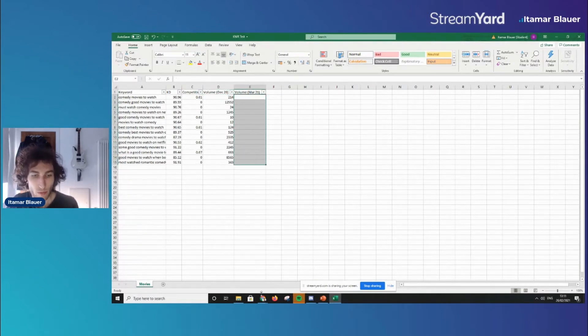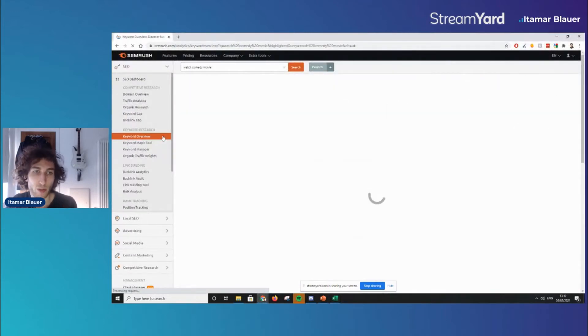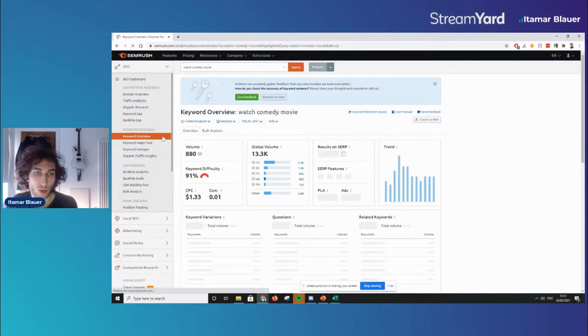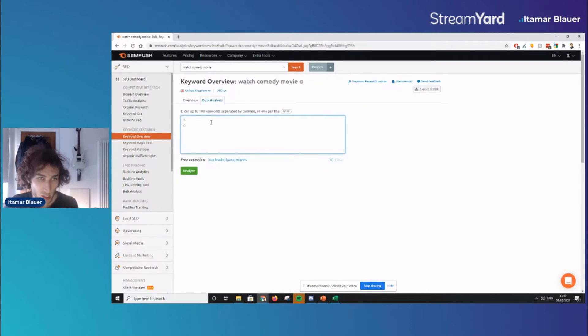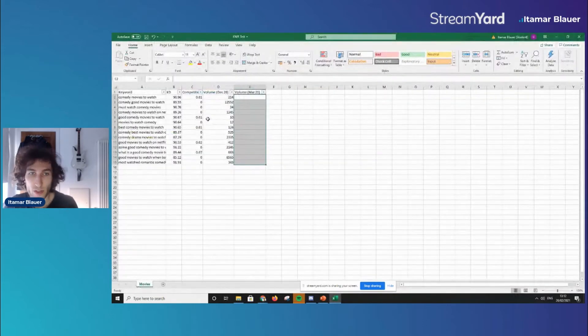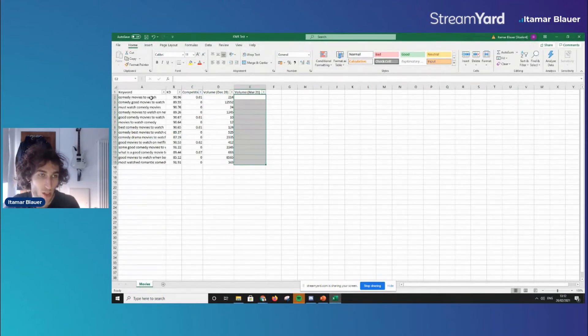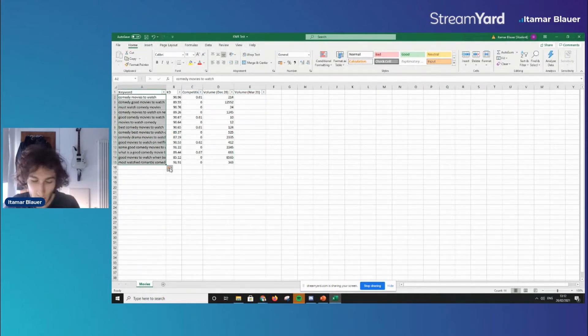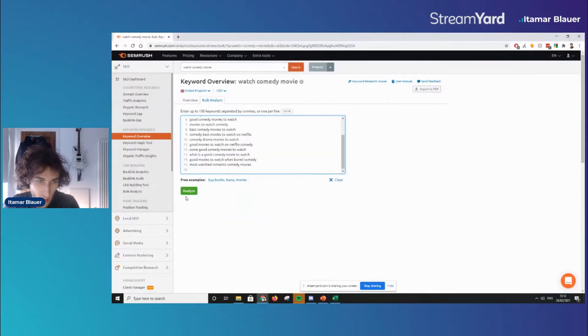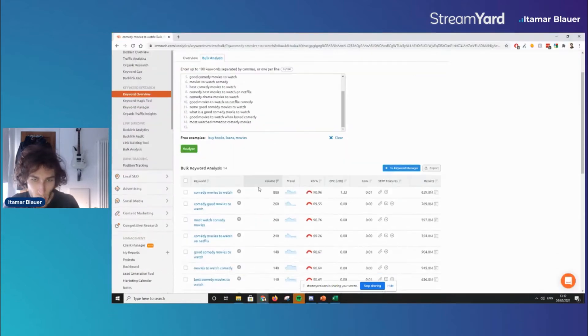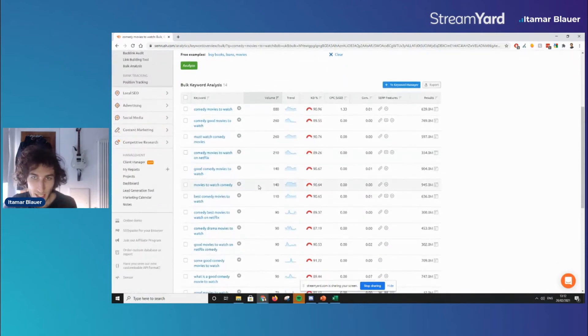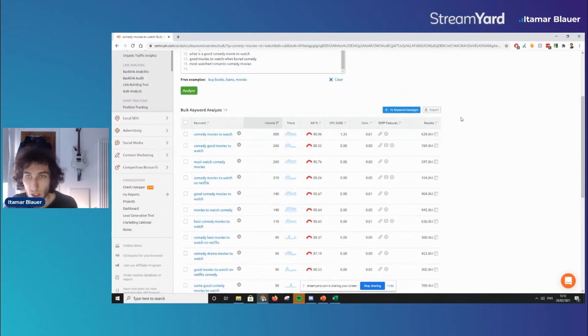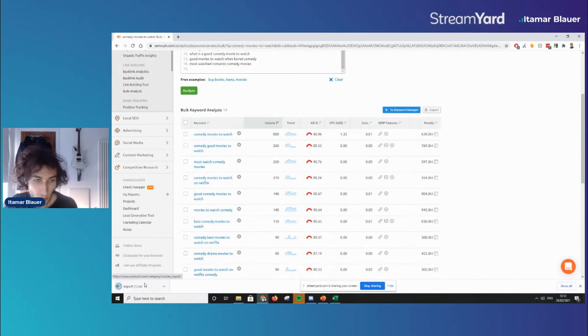So a really cool thing with SEMrush is going into the keyword overview tool and then selecting bulk analysis. When you're in bulk analysis you can enter up to 100 keywords and then it will tell you the updated volumes for them, updated data about these keywords. So all you have to do essentially is take your list, copy them, paste them in here and analyze. Once you've analyzed them this is the updated data for these keywords so what you want to do here is you want to export them all into a CSV.